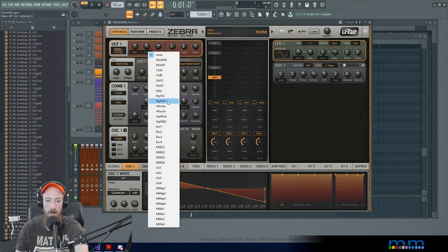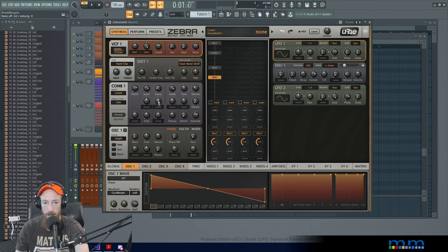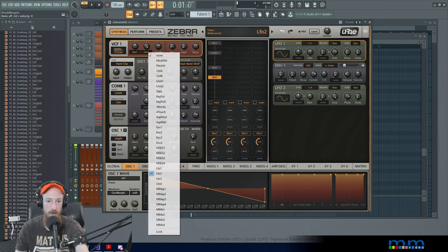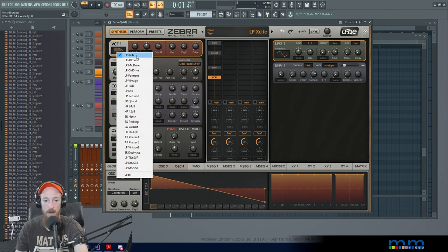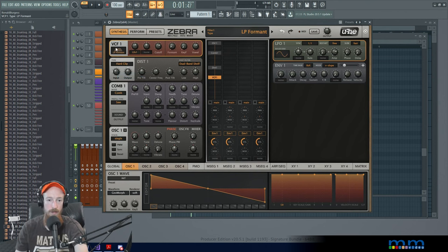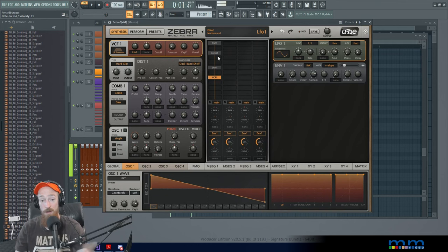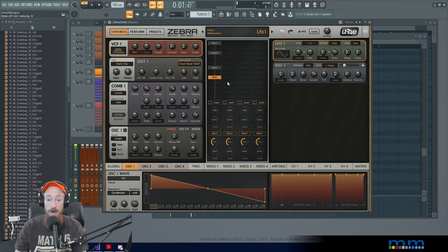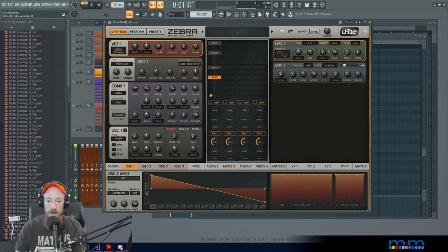So I've just never put it on the low pass format. So interesting deal there. So all right, we've got a cool sound coming. Let's go ahead and go to the effects matrix and mess with some stuff in there.